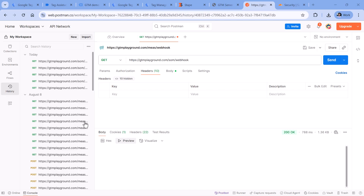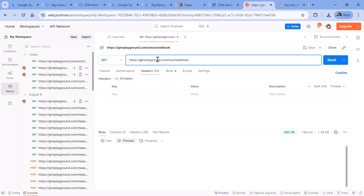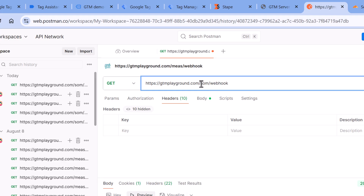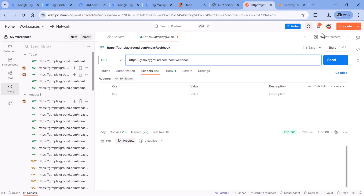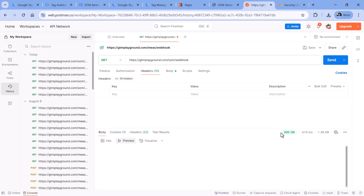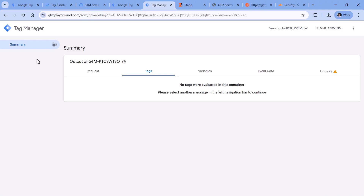Let me show you an example. Here I have Postman, which allows me to send various requests anywhere I want. I want to send a request to my own server — this is my server-side container URL, then the same-origin path, and then a webhook endpoint. I would expect to see this request in my server-side container. I click Send, I see that the server responded with 200 OK, which means the server received the request and everything was fine. However, in the preview mode I see nothing.